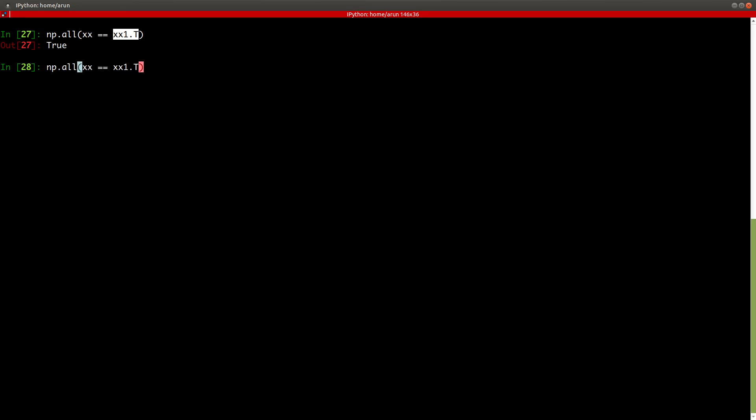Similarly, I can do this for yy as well. So I just take yy and then yy1 and press enter. Sure enough, they are perfect transposes.